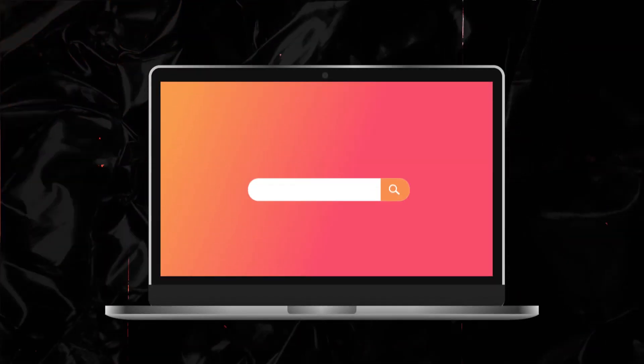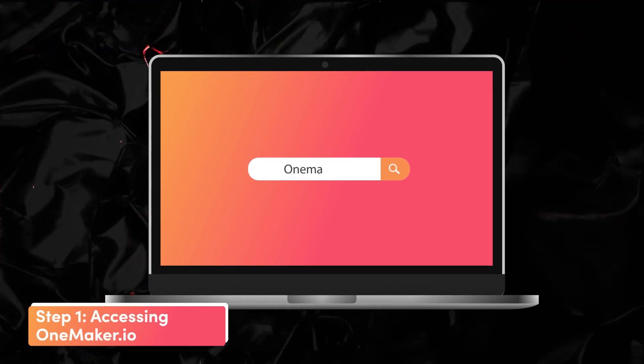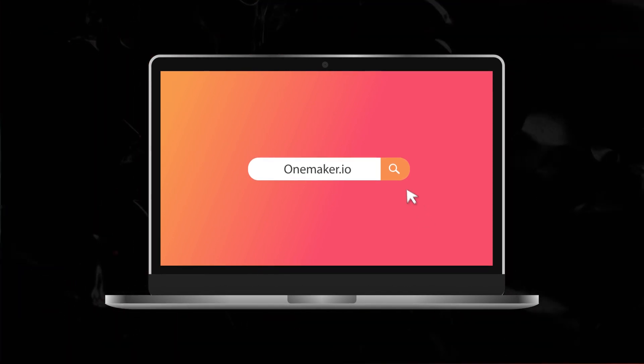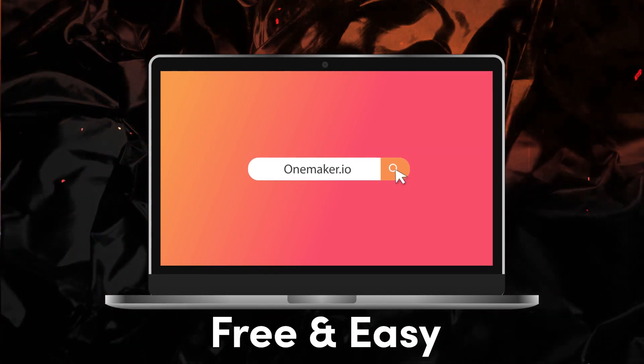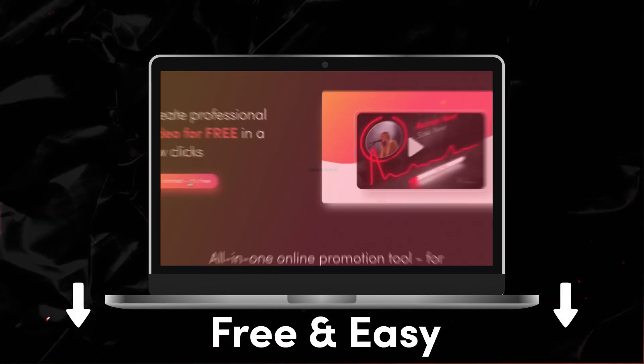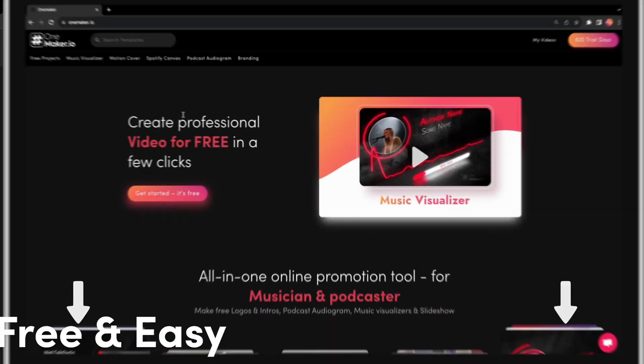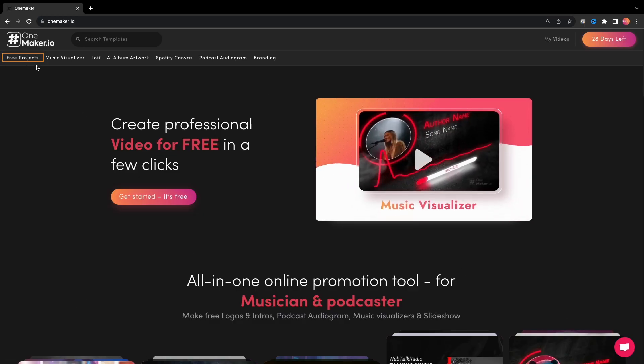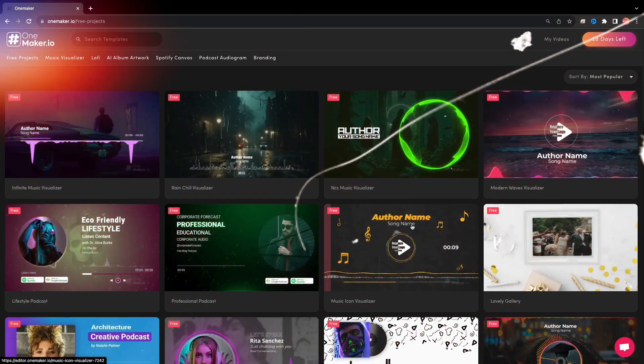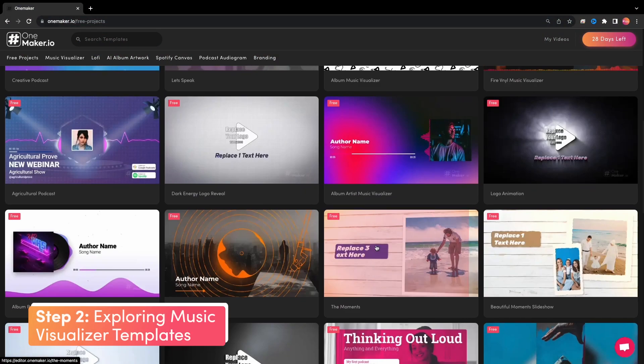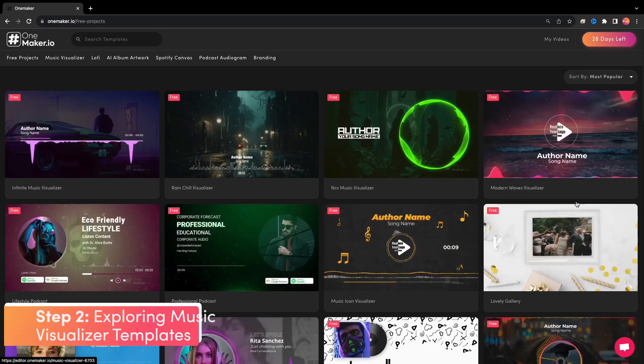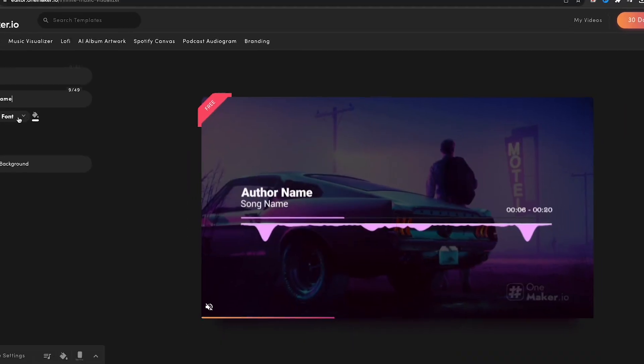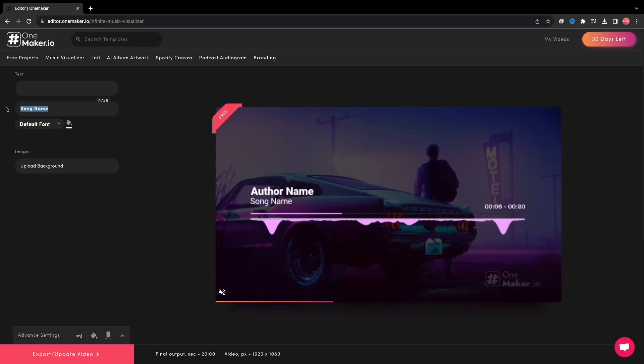I am using OnMaker.io to generate this audio spectrum because it's free and easy to understand. For making this audio spectrum, we'll click on Free Projects. Here we can see many music visualizer templates. We'll click on this and here comes the editor page.